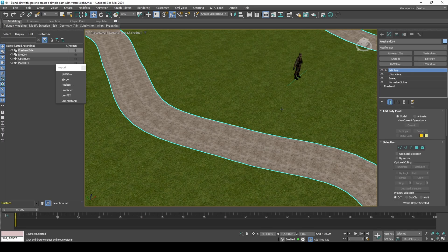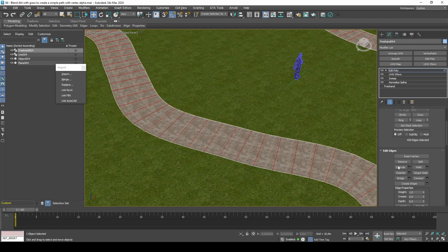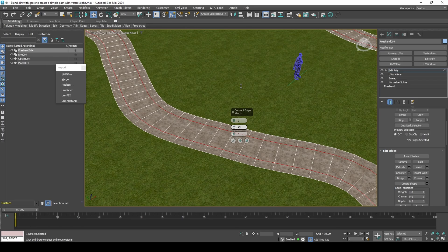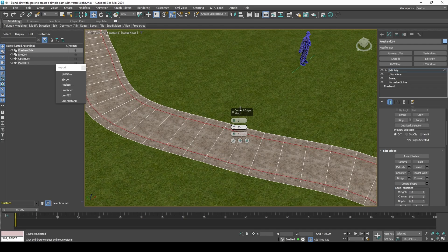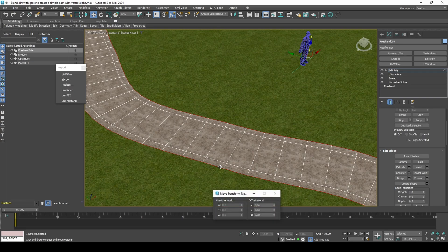Insert two edges on the outskirt of your path, and lower the border edges down by minus 0.02 meters.